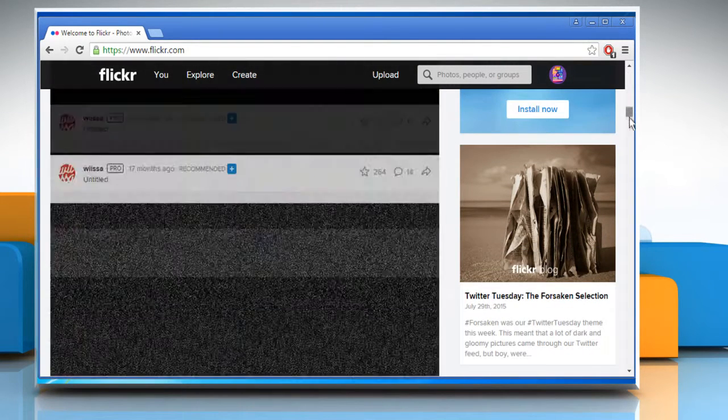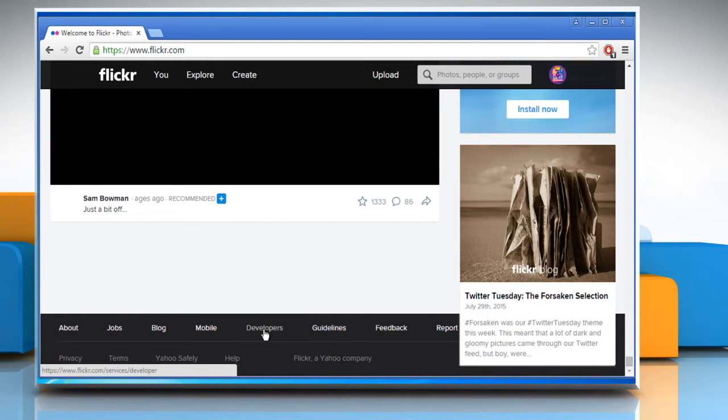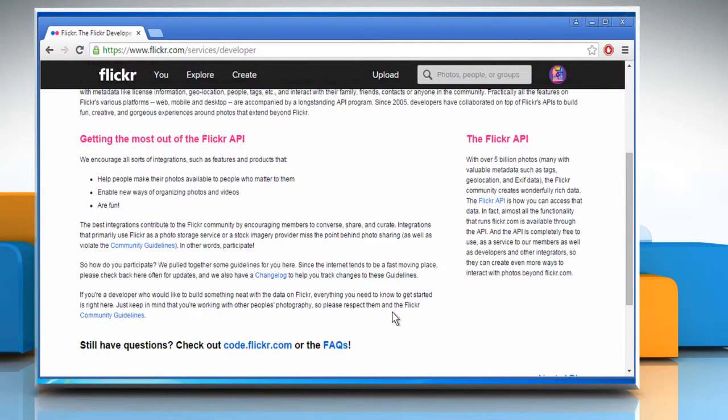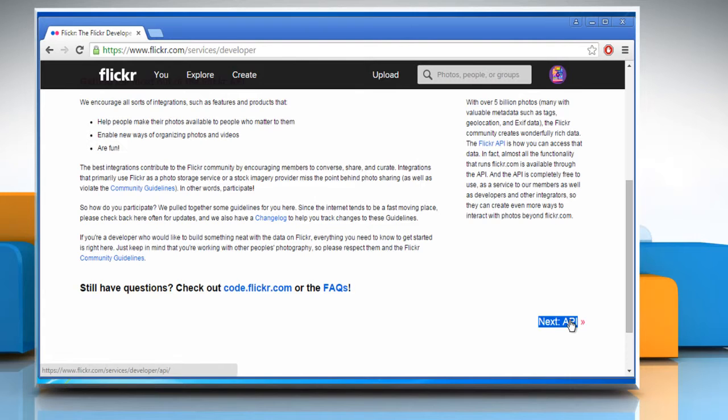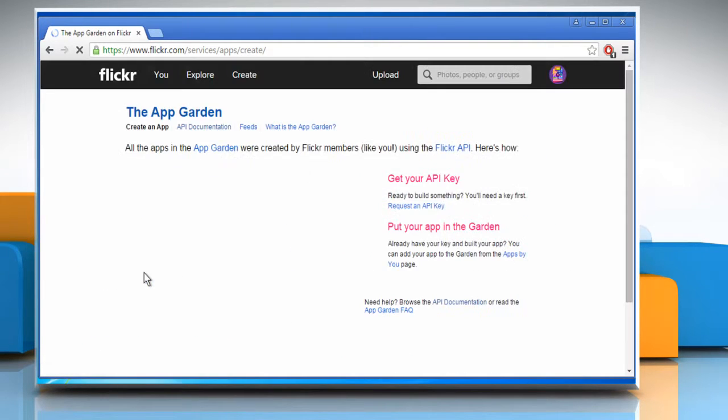Scroll to the bottom of the page and click on Developers. Scroll down and click on Next API. Click on Request an API key.